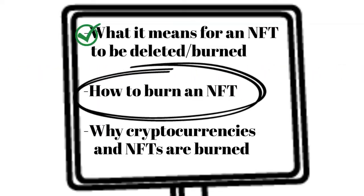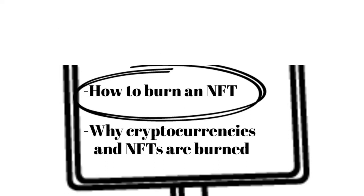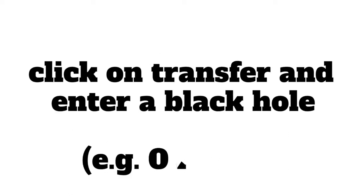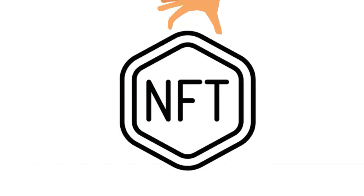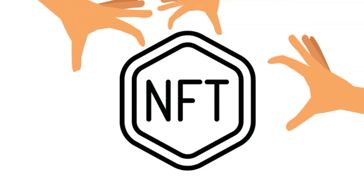Wherever the NFT you intend to burn is stored, click on transfer and enter a black hole wallet address as shown on the screen. The NFT will still exist on the blockchain, however, it will never be able to be accessed.